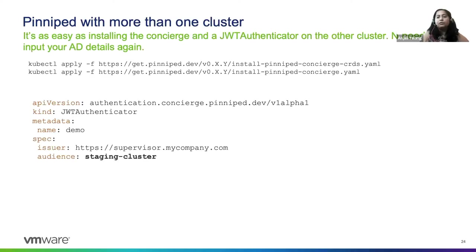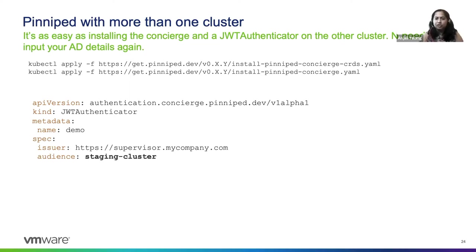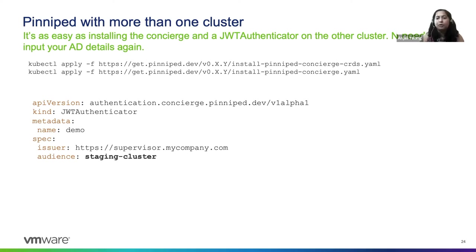Okay, so you logged into one cluster with the supervisor and concierge. Now you may want to add another cluster and you may want to give access to another cluster to your users.